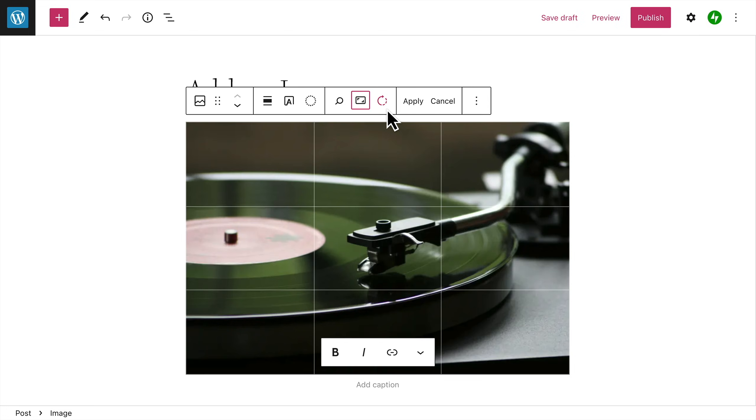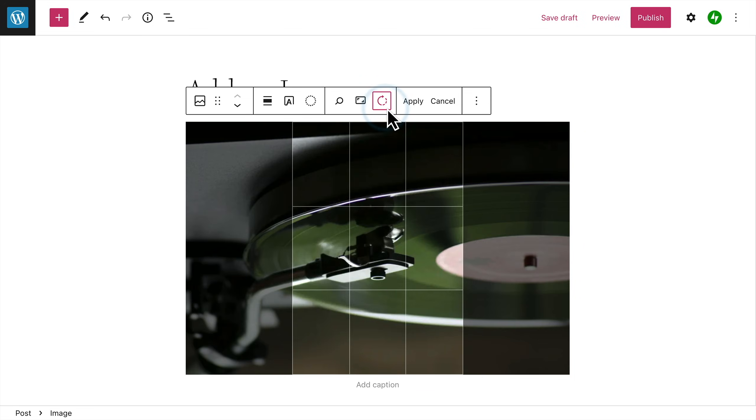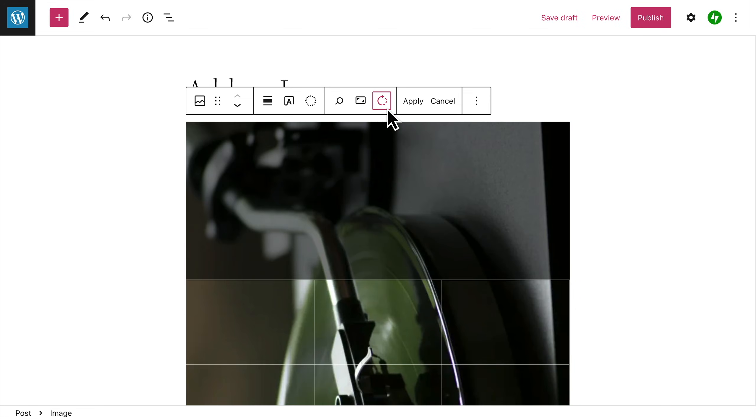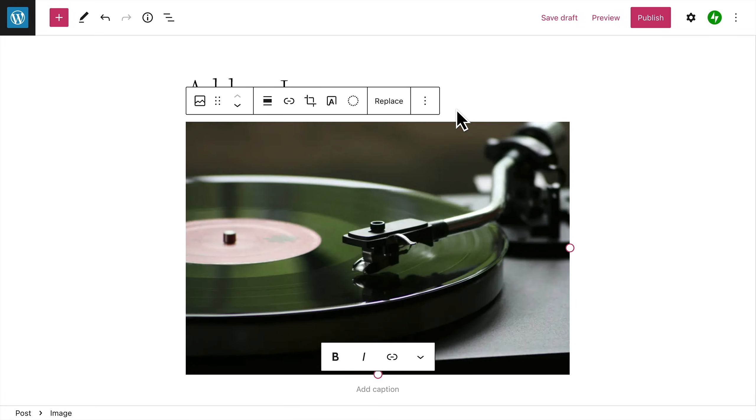You can rotate the image by 90 degrees, 180, 270, or 360. When you're happy with your changes, click the Apply button to commit your changes to the image. Or, click the Cancel button to exit without making any changes.